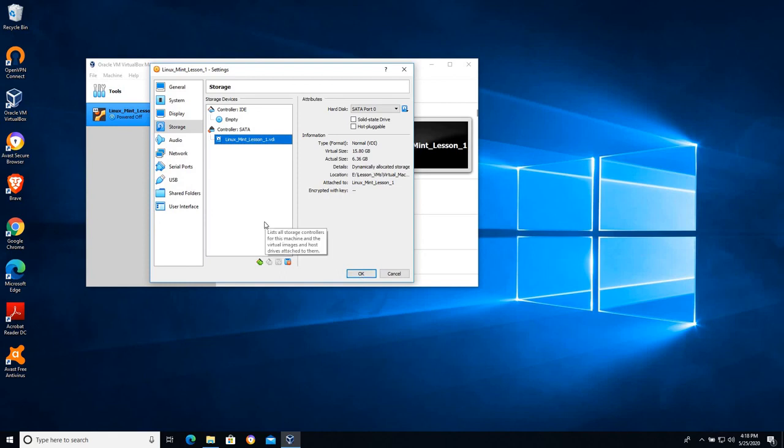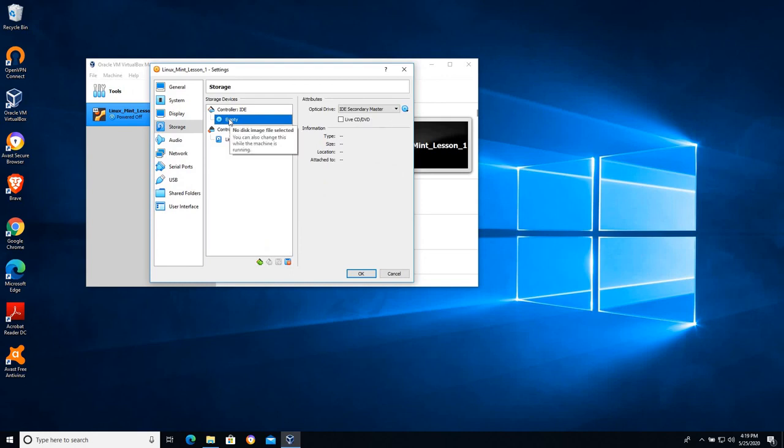Now earlier if I would have clicked restart now it would have automatically ejected the CD and then restarted. But I find that the first time you're working with a virtual machine if you don't actually see that it's important to eject the virtual CD-ROM it can cause problems in the future.